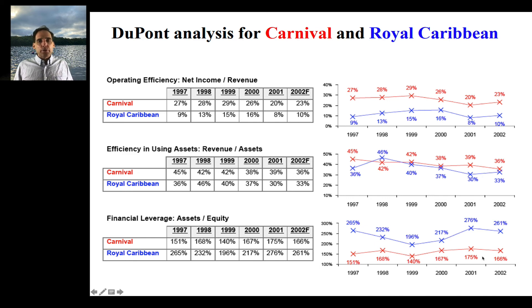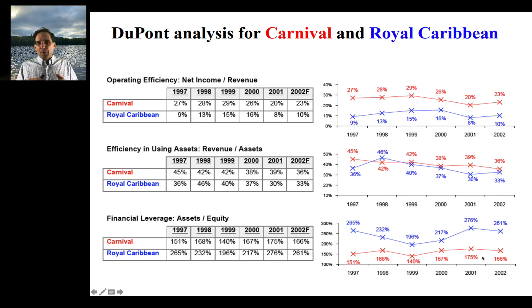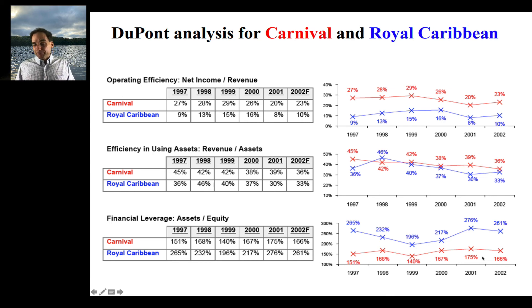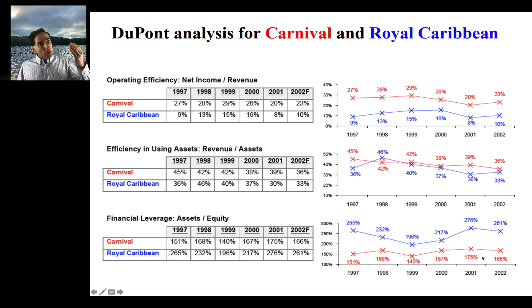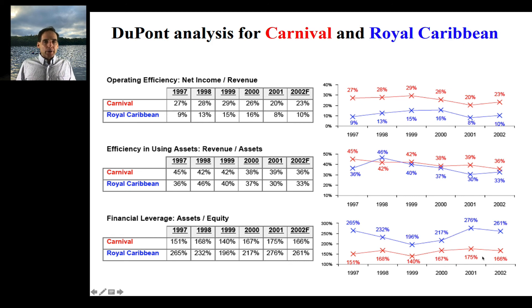As we saw in the video on balance sheet resilience, one of the ways you increase your resilience is by having low debt. So the basic story here is that Royal Caribbean and Carnival are doing an equally good job of driving revenue out of their assets. Carnival is consistently more profitable, and Royal Caribbean is trying to close the gap in return on equity by putting more debt on its balance sheet — which does increase your return on equity, but it can be a dangerous game because it decreases your resilience.